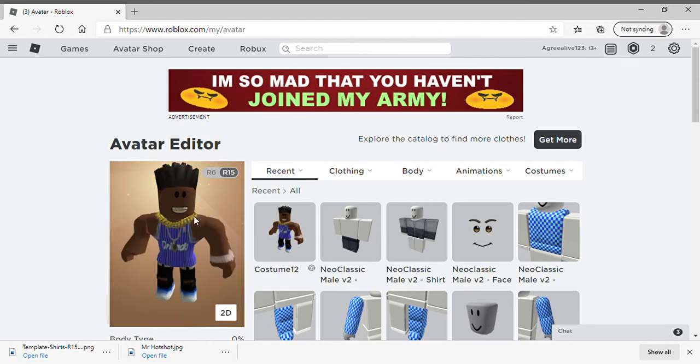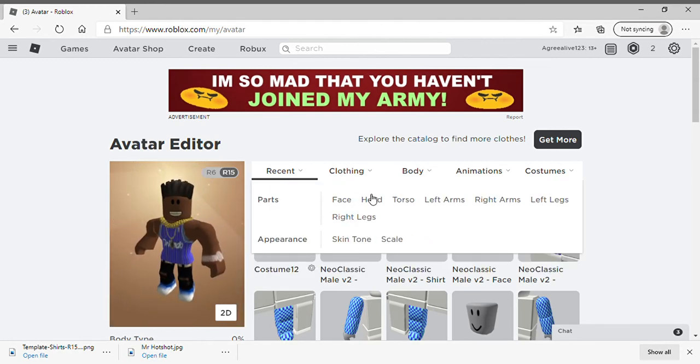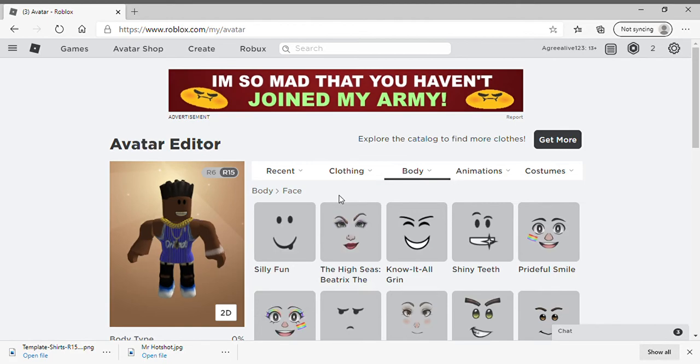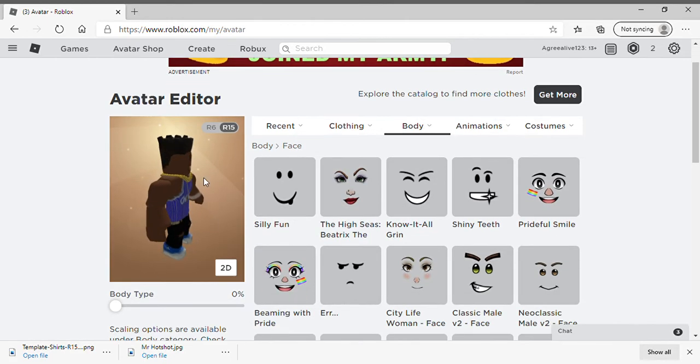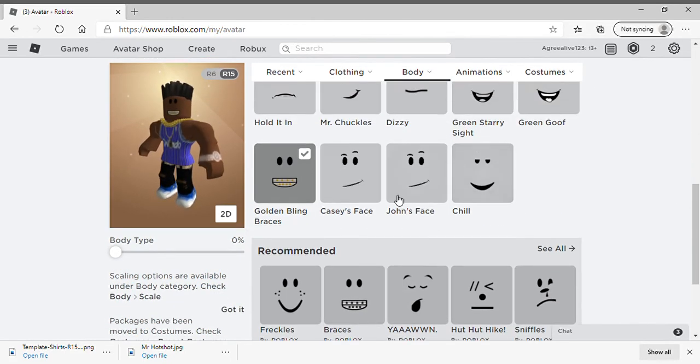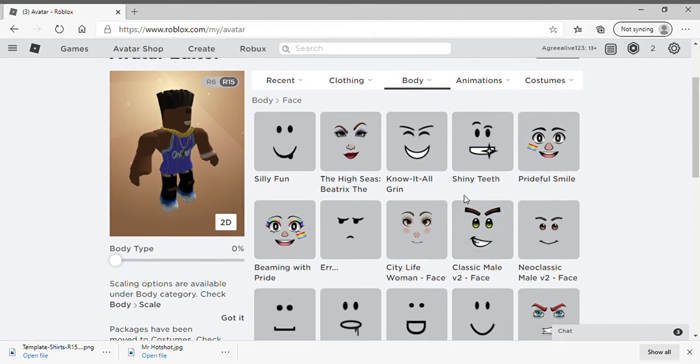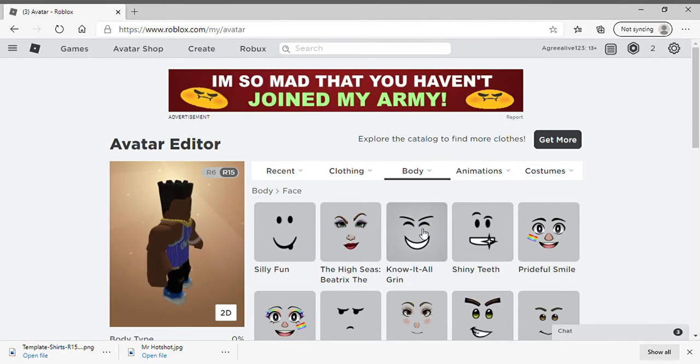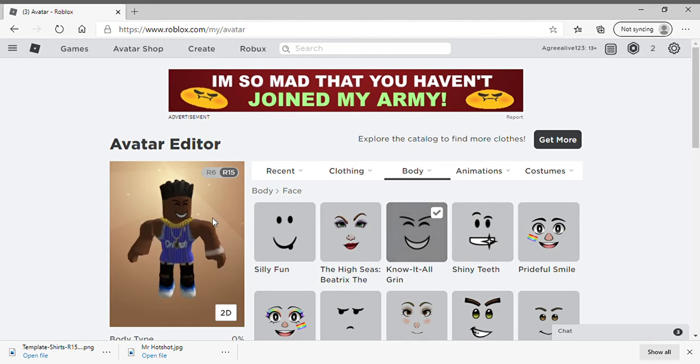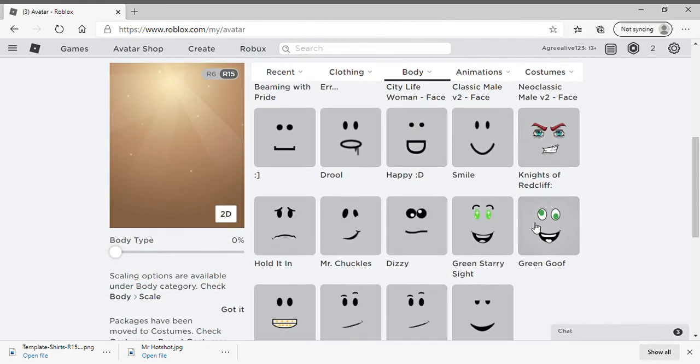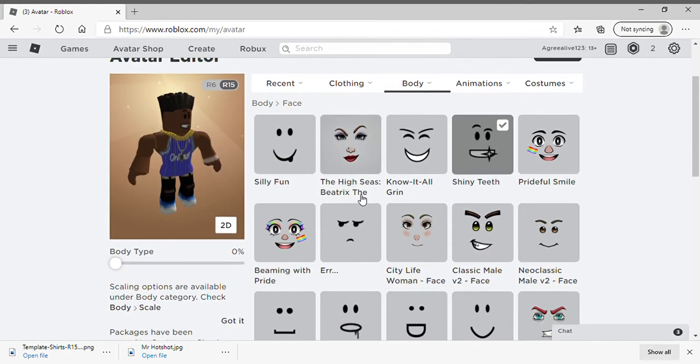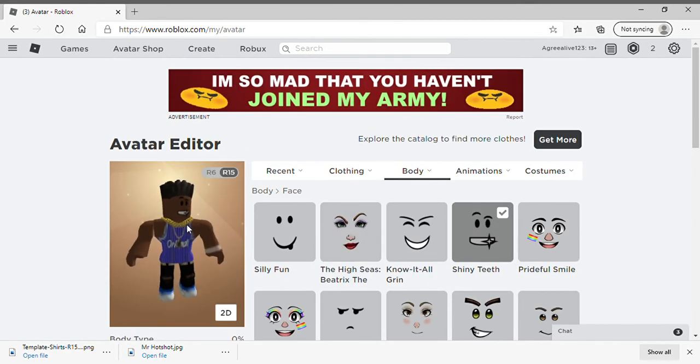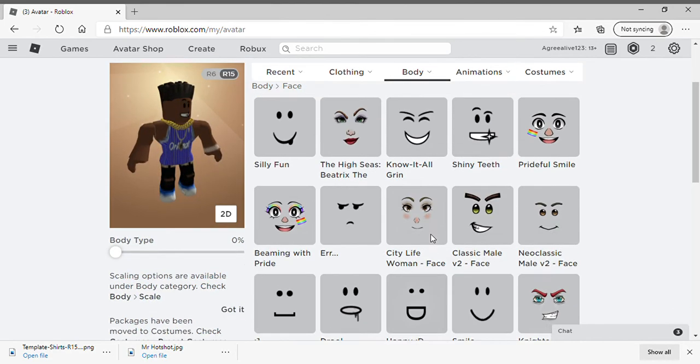Oh wait, I forgot about the face. If you don't want this face cause you're too poor, go for the know it all grin or the shiny teeth, try that. Yeah, or do it like that. So I'm doing this cause yeah. Alright, so make sure y'all subscribe.